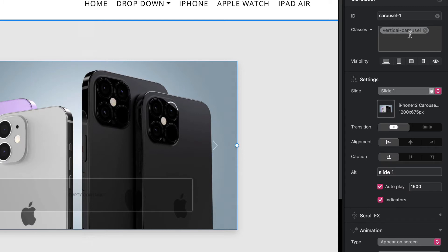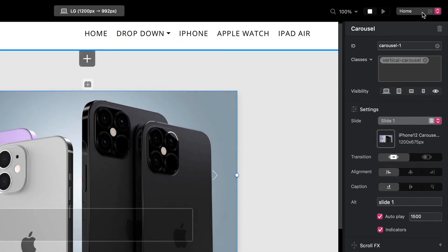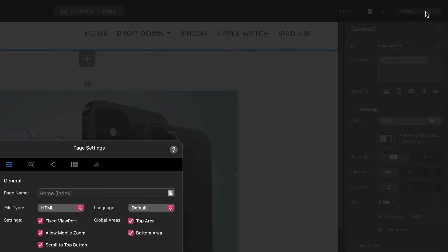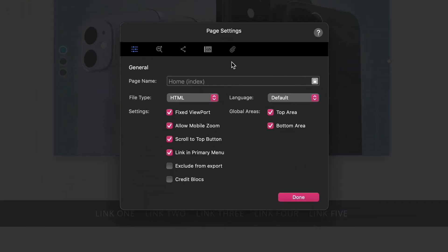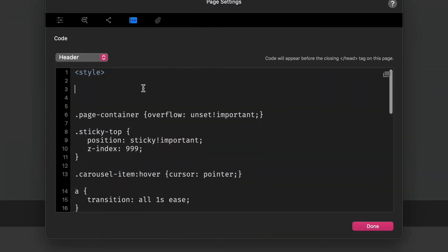Let's get into it. We're going to go to our page header. You can if you want add this to your project header. Within our style tags...